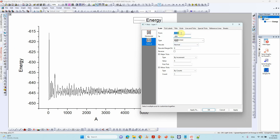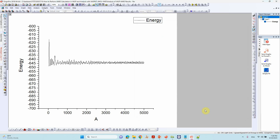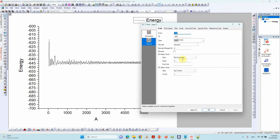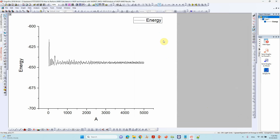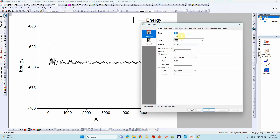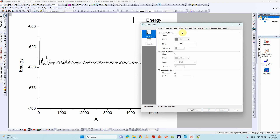Here you can set the Y axis maximum to at least 700 — that should be enough. You can set the increment to 50 or 25. For the X axis, set the range 0 to 500 and add grids.